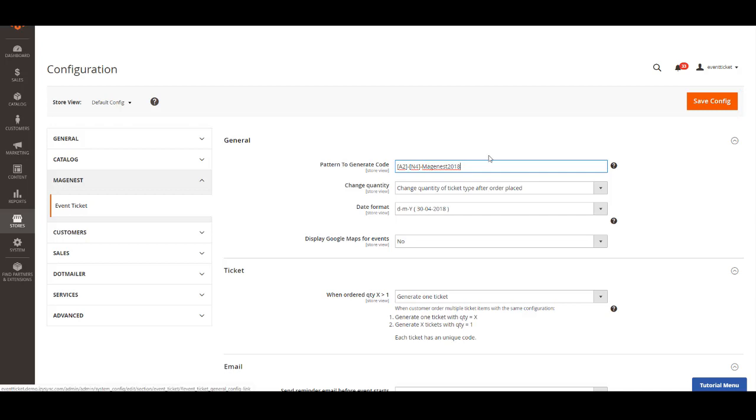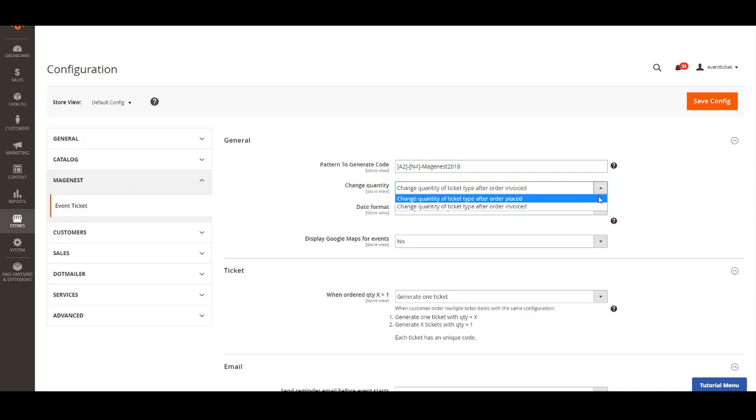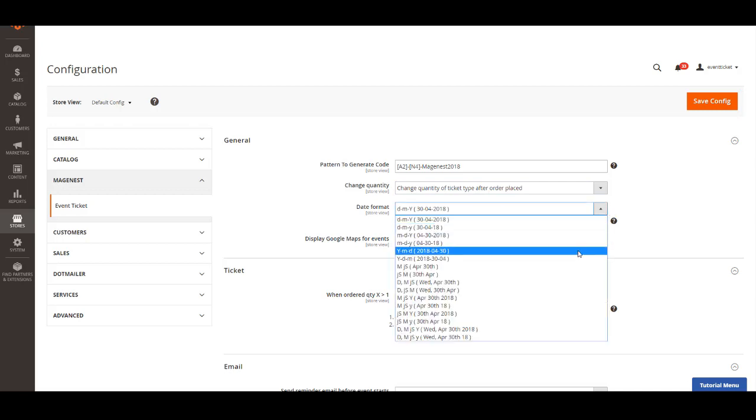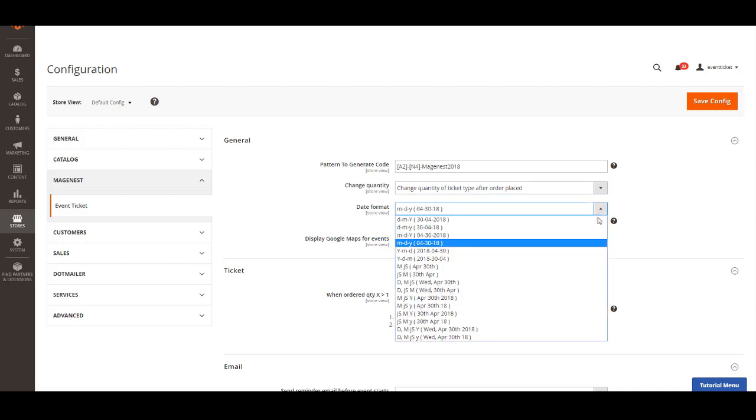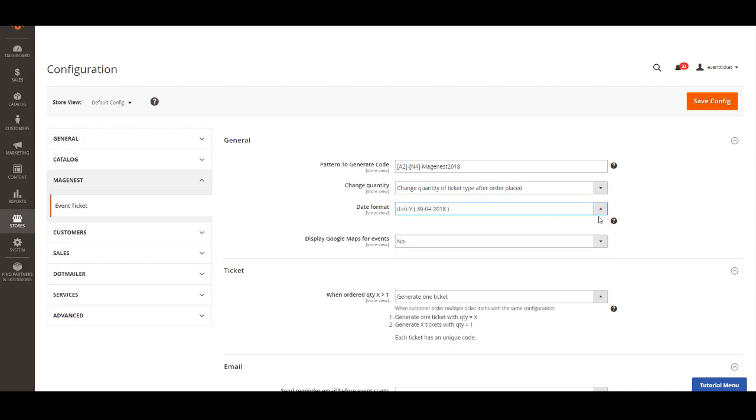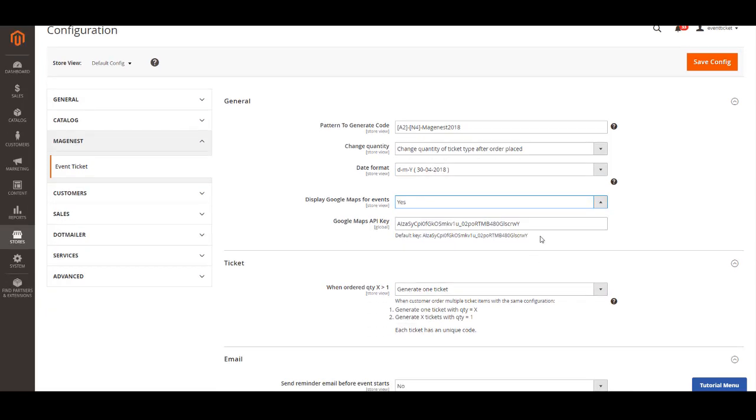Next, you can choose to update the ticket stock whether after the order is placed or invoiced. You can also choose the event date format. There are 16 formats available for your choice. You can enable Google Maps on the event page to show direction to the event location. You must fill in the Google Maps API key. We already put a default key here for you.